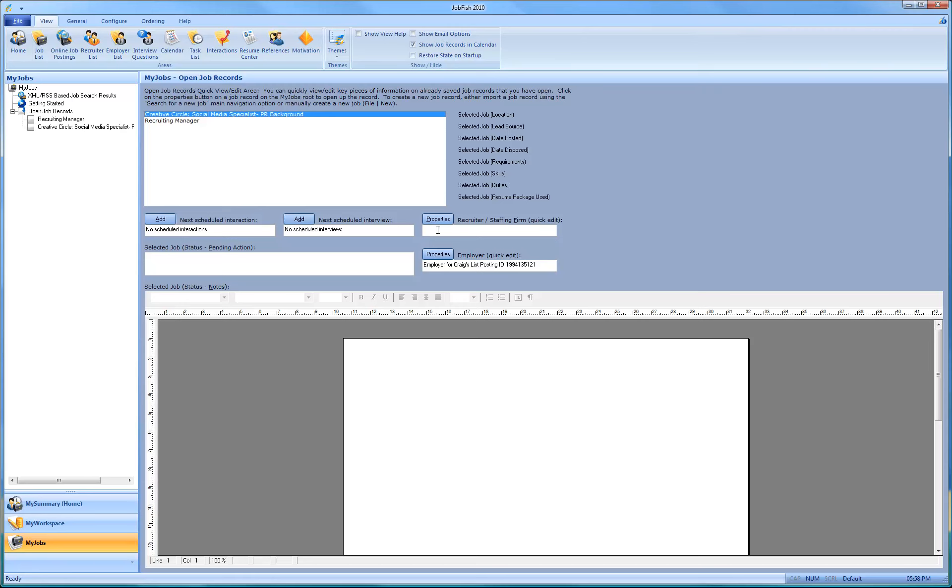If you wanted to add in a Recruiting Manager over here, then you can just easily type it in. Craigslist imports assuming that it's an employer. Most other boards like CareerBuilder or Monster assume that it's a recruiter.